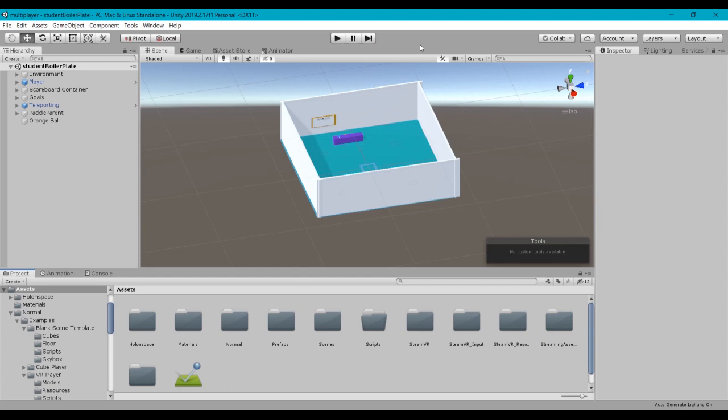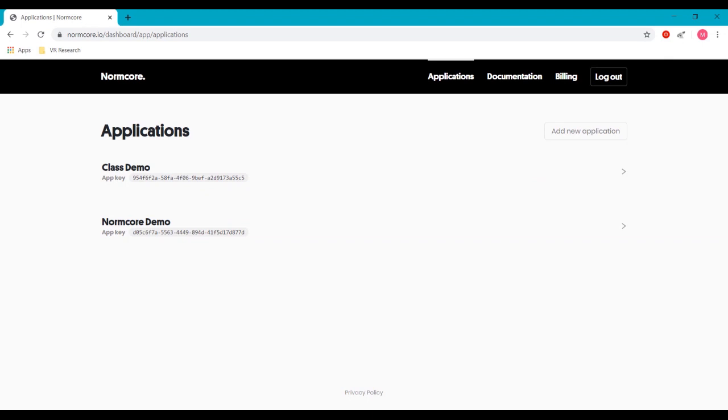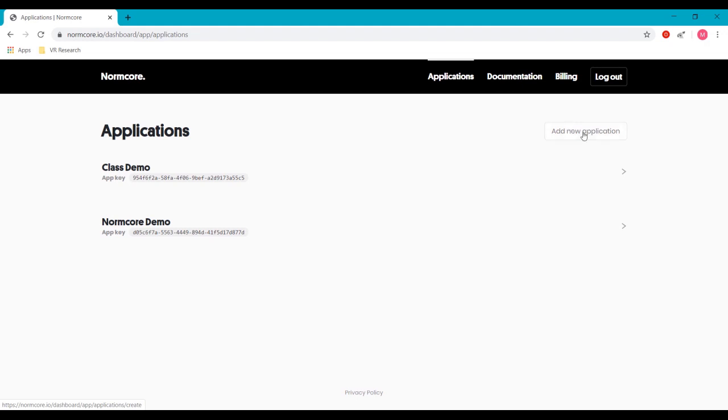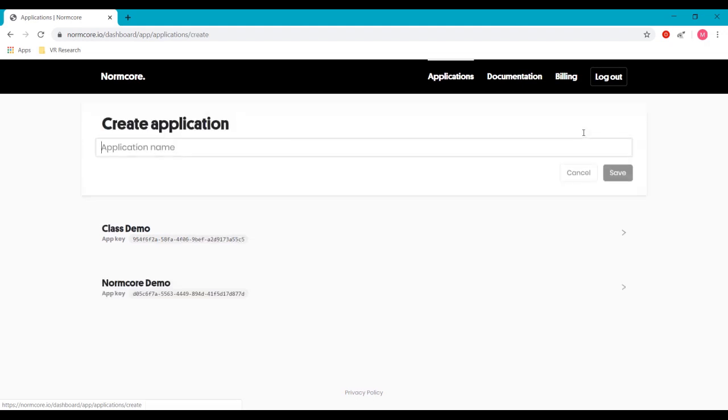The first thing you need to do is create an application key from the Normcore site. So I'll switch over to the Normcore site. Once you've logged in, you're going to click on the applications link here and click on add new application.